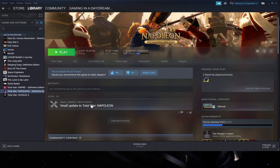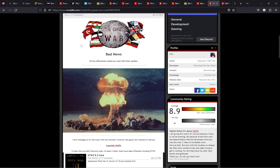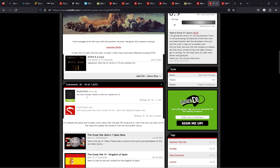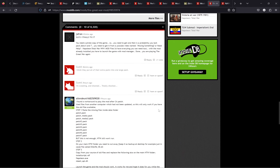My name is Dario from Gaming in a Daydream — please like and subscribe for more videos, updates, and Total War playthroughs. If we check the ModDB page for the Great War mod, the developer said: 'Bad news — Creative Assembly has effectively nuked our mod with their update.' The mod is broken thanks to the new update, and many people are complaining.